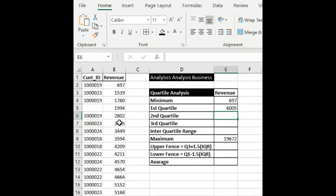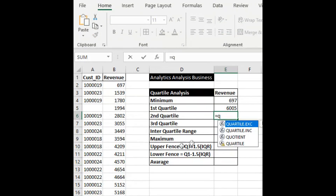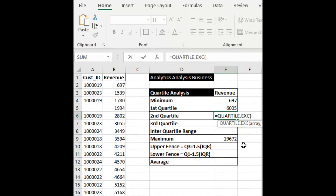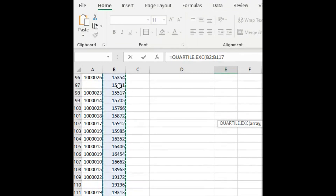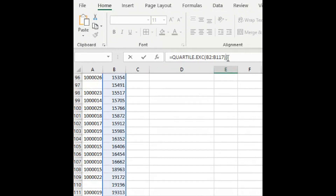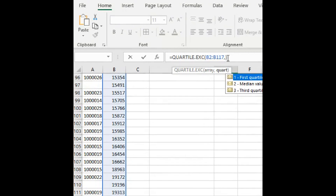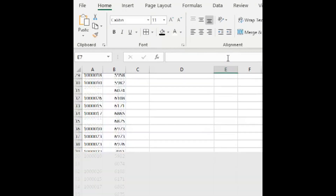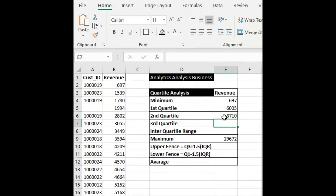Now the second Quartile of this particular variable. Same way I'm using QUARTILE — give the array range, then comma, then second Quartile value 2, then enter. So this is the second Quartile. We can also say it is the median of this particular variable.